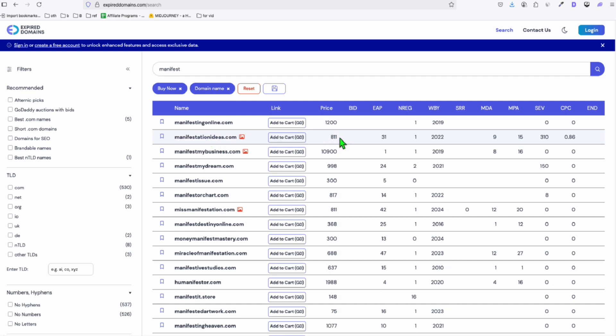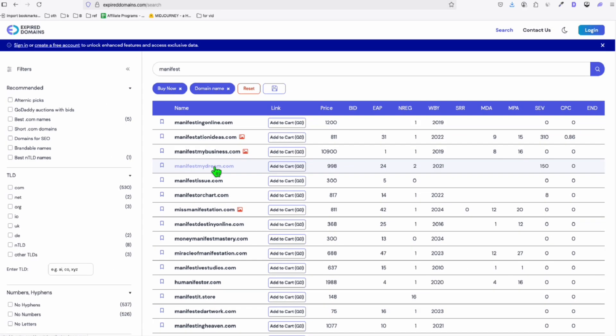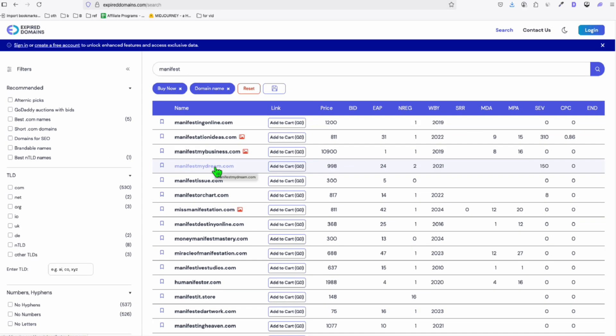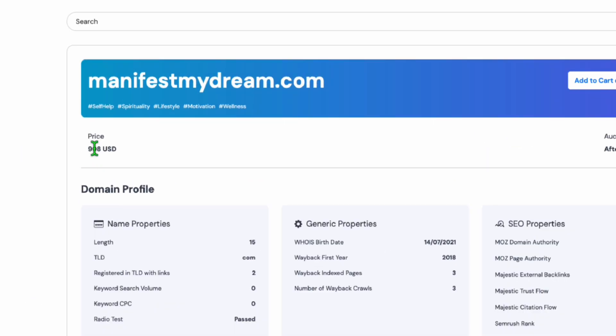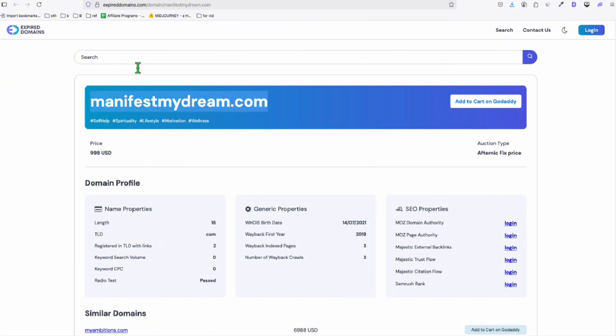Now let's say for example, this is manifestmydream.com. So this is actually for bidding. And if we take a look, let's open this. And it's currently priced at $998 USD. If we check the data of this domain, why it's priced like this.